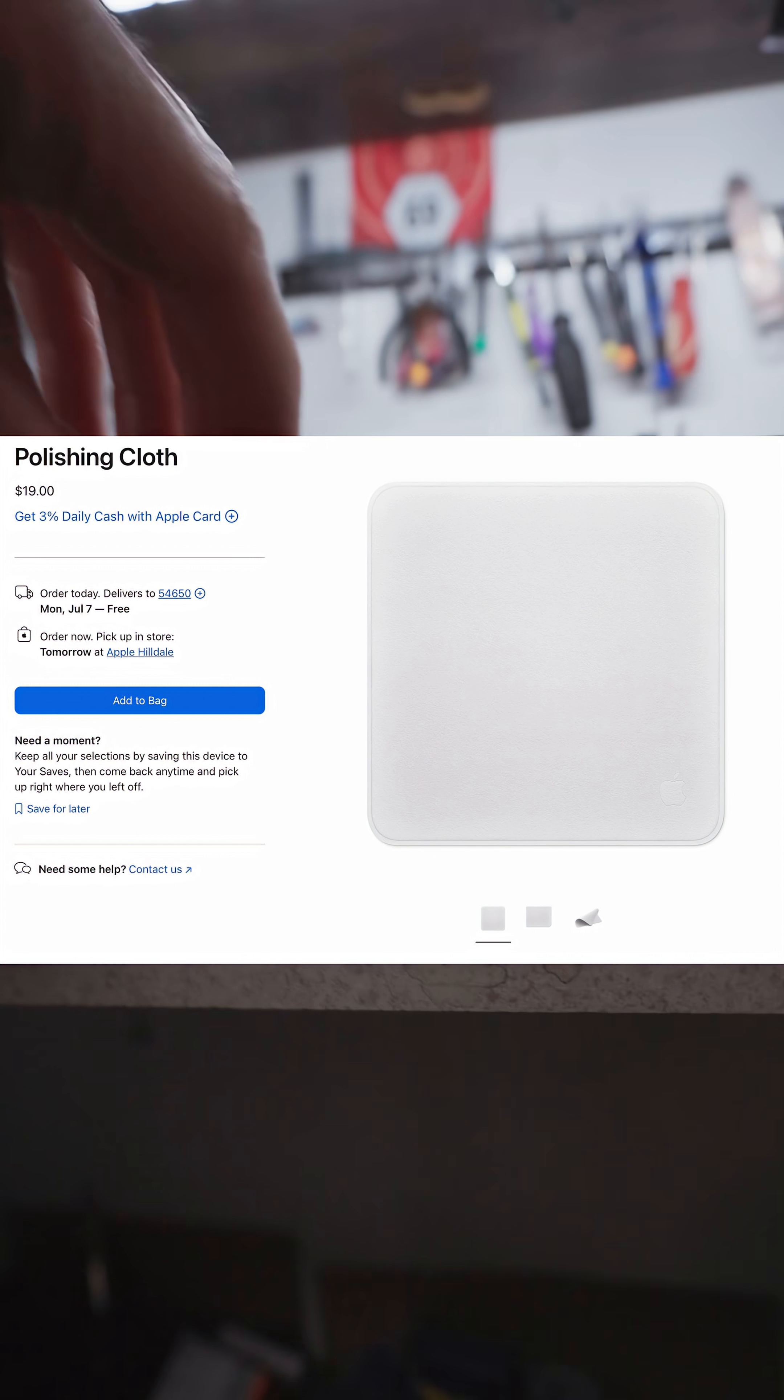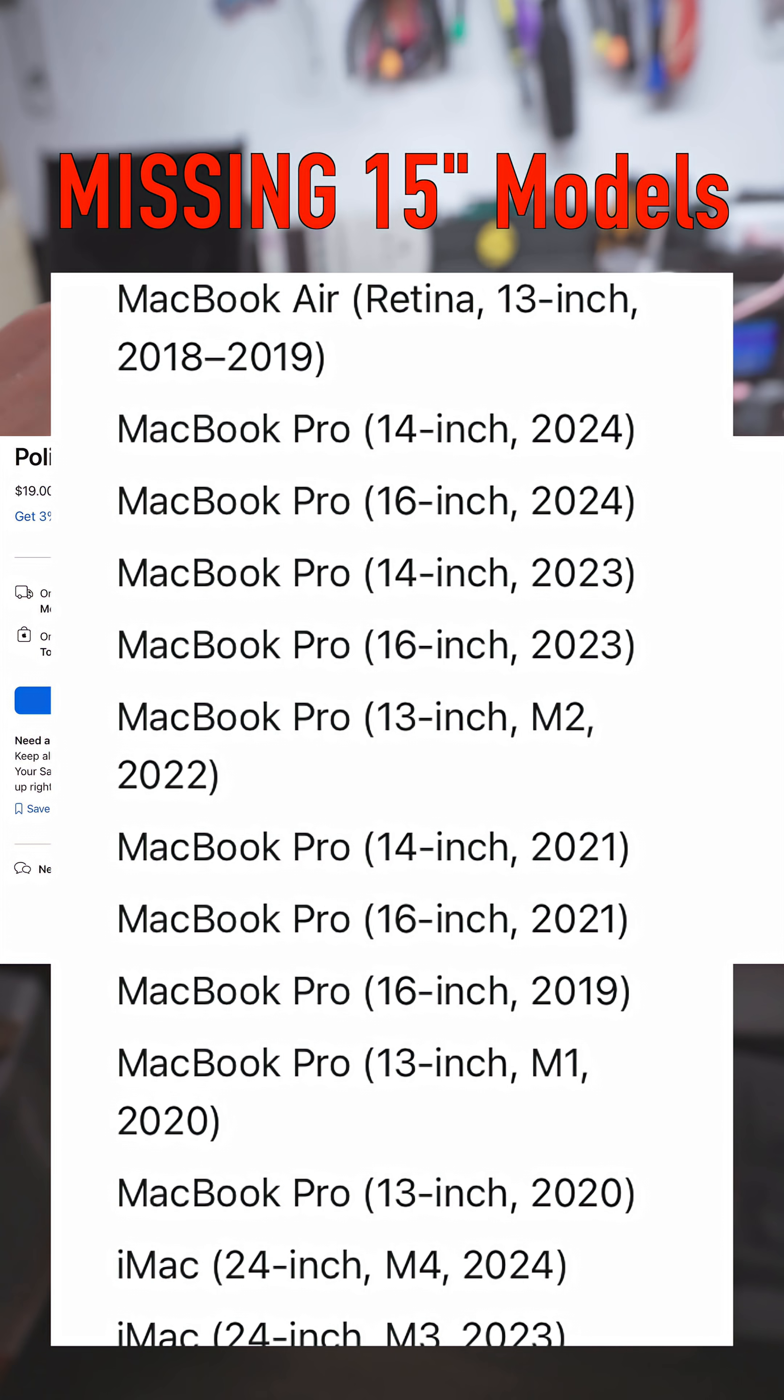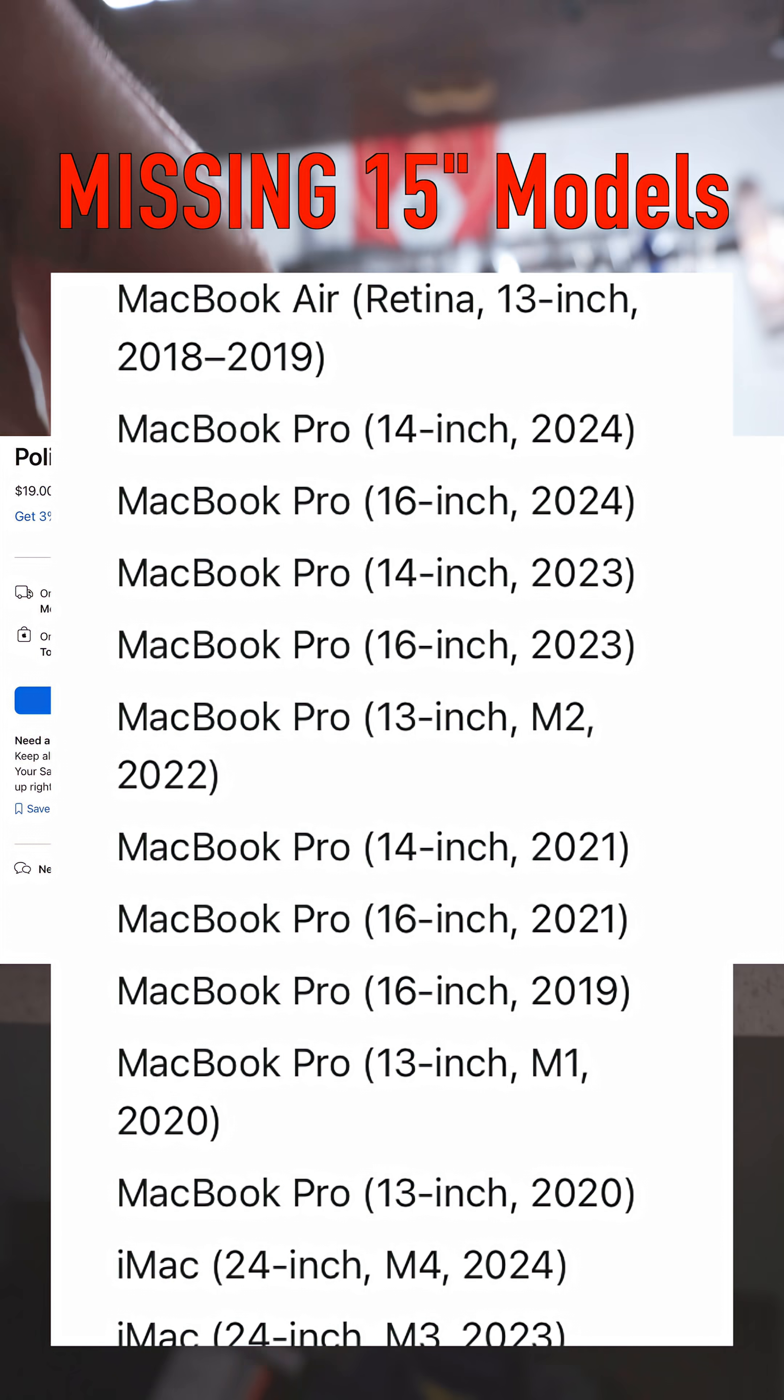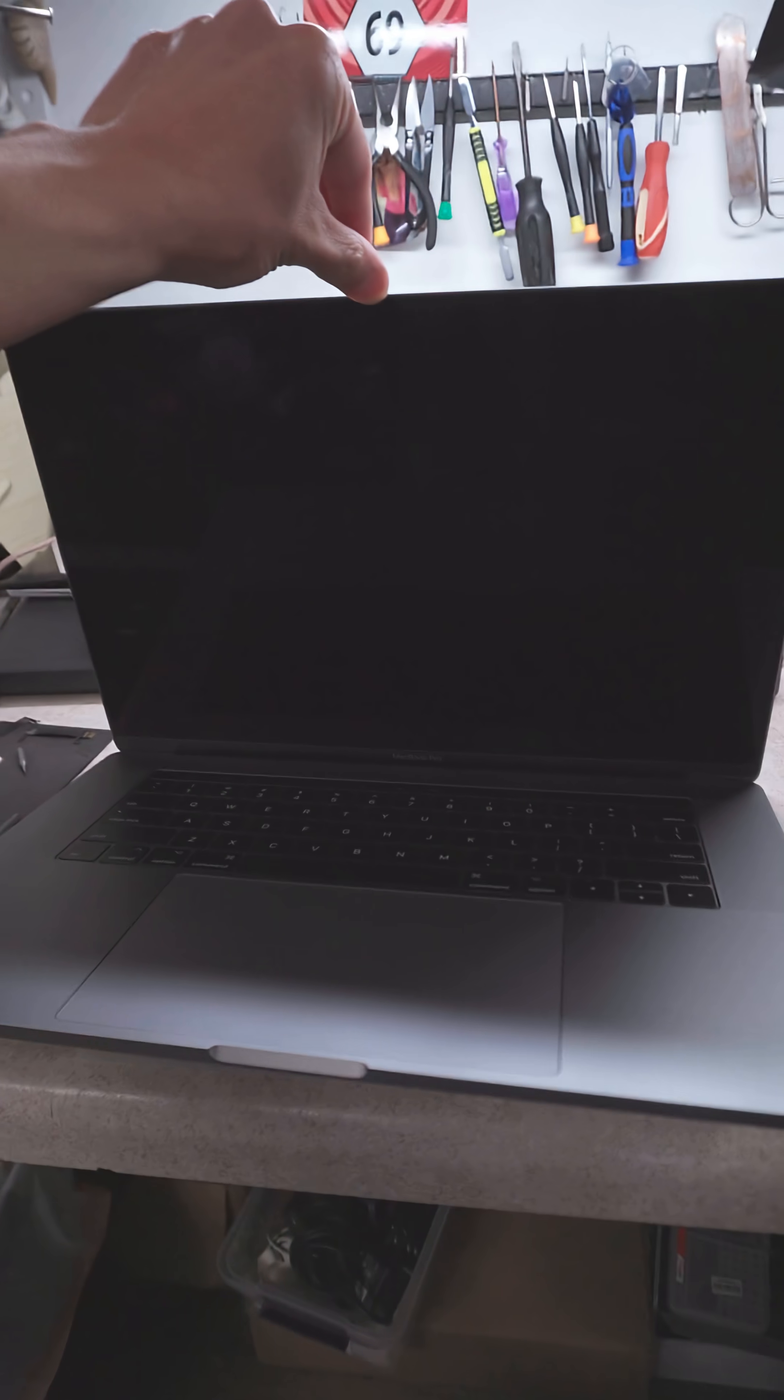And the inexcusable fact that it's incompatible with this MacBook Pro 15-inch from 2016. Wait, wait, never mind, it is Flexgate, which is the reason this customer stopped in.